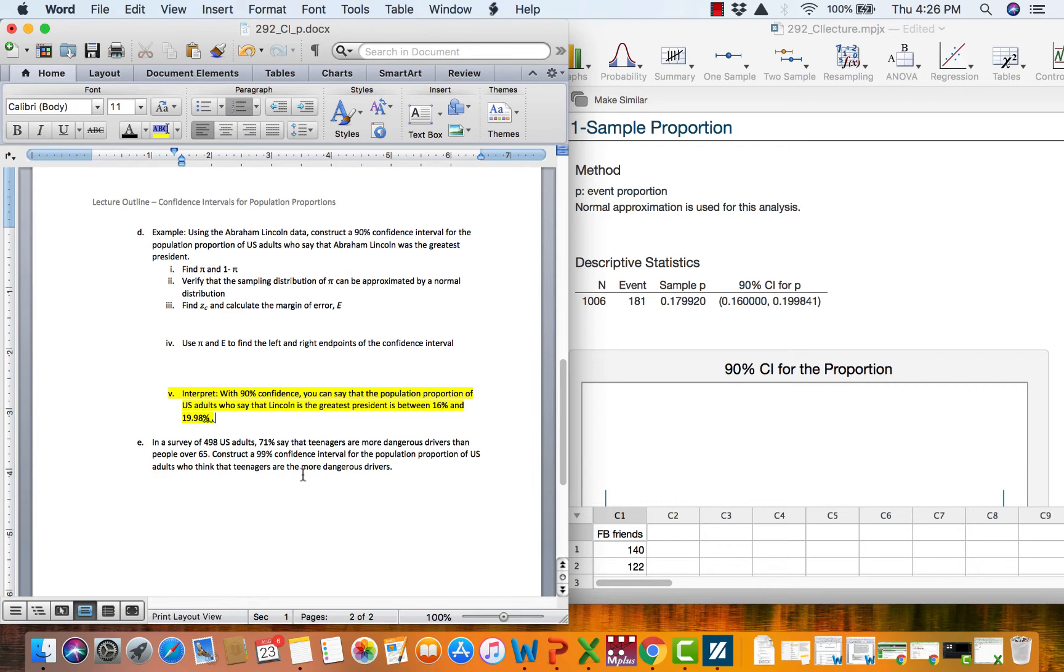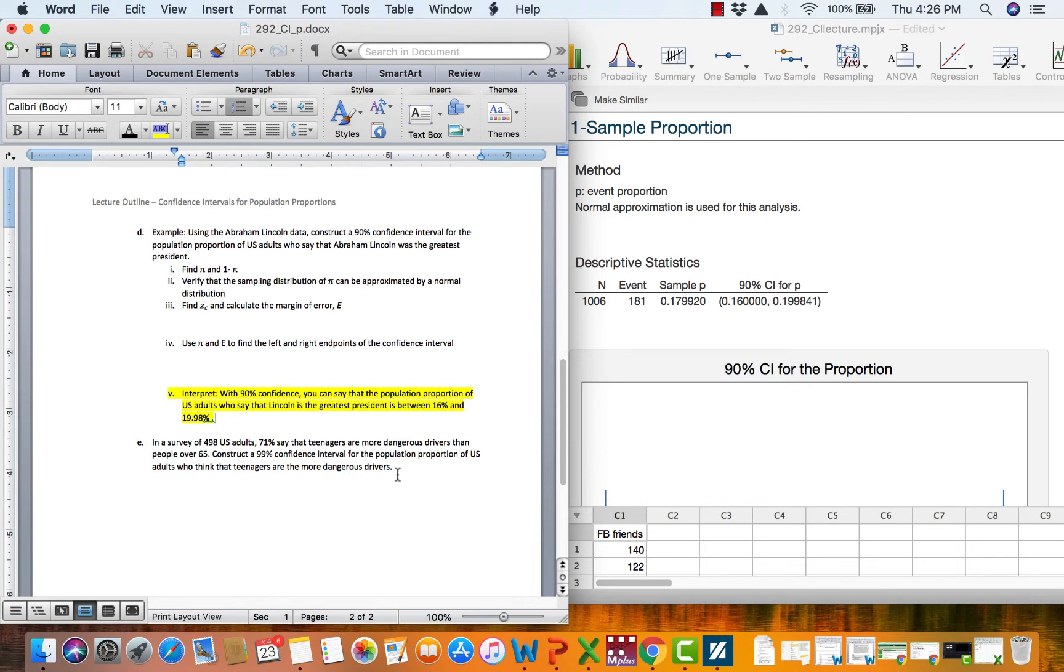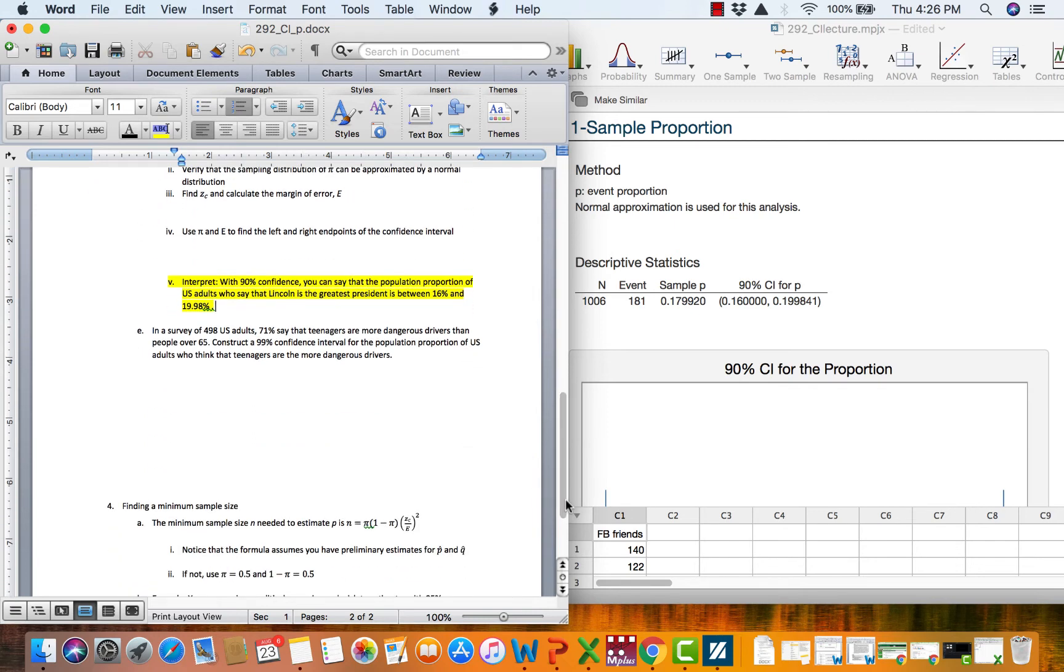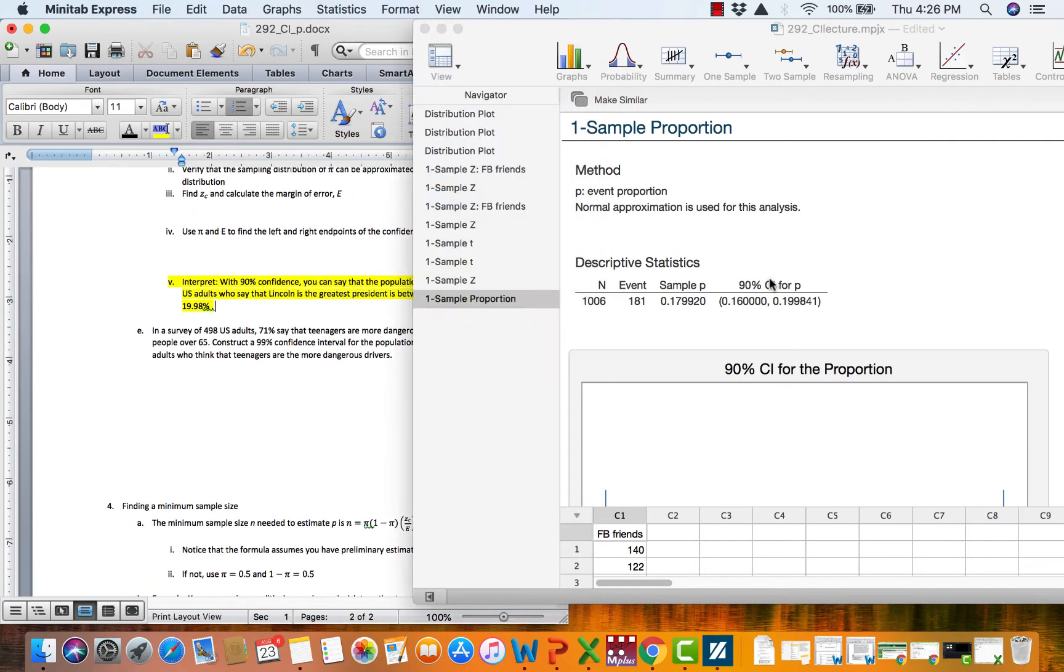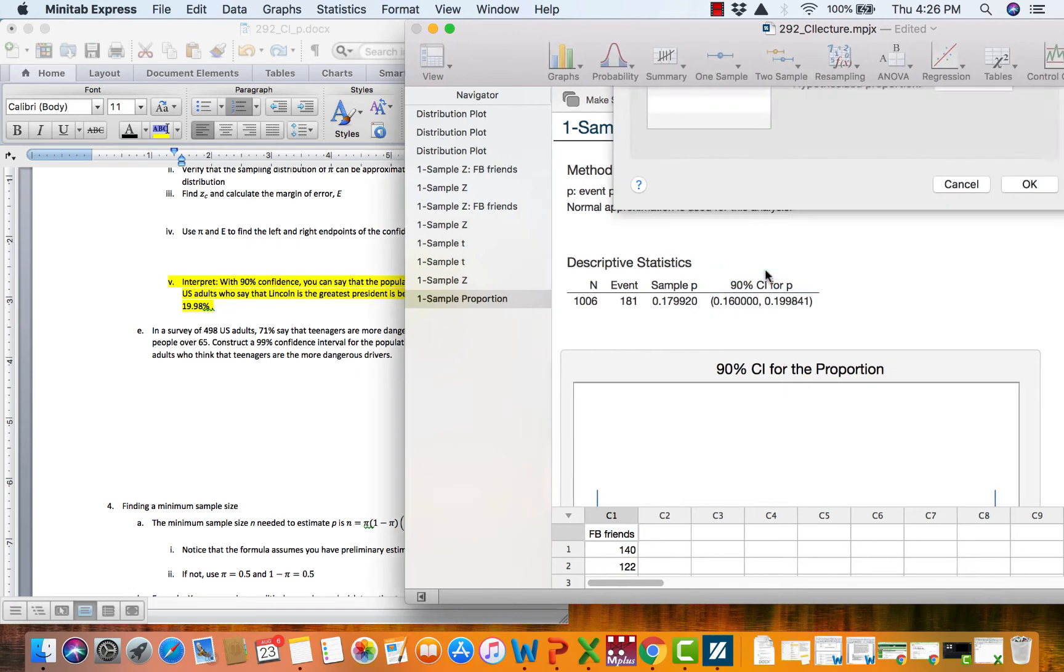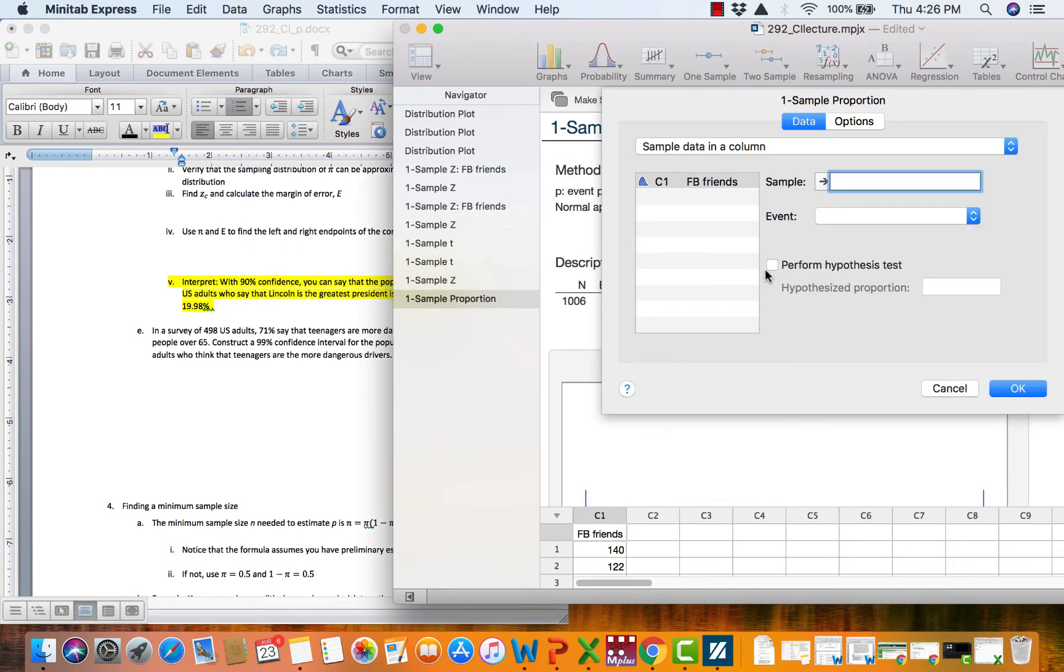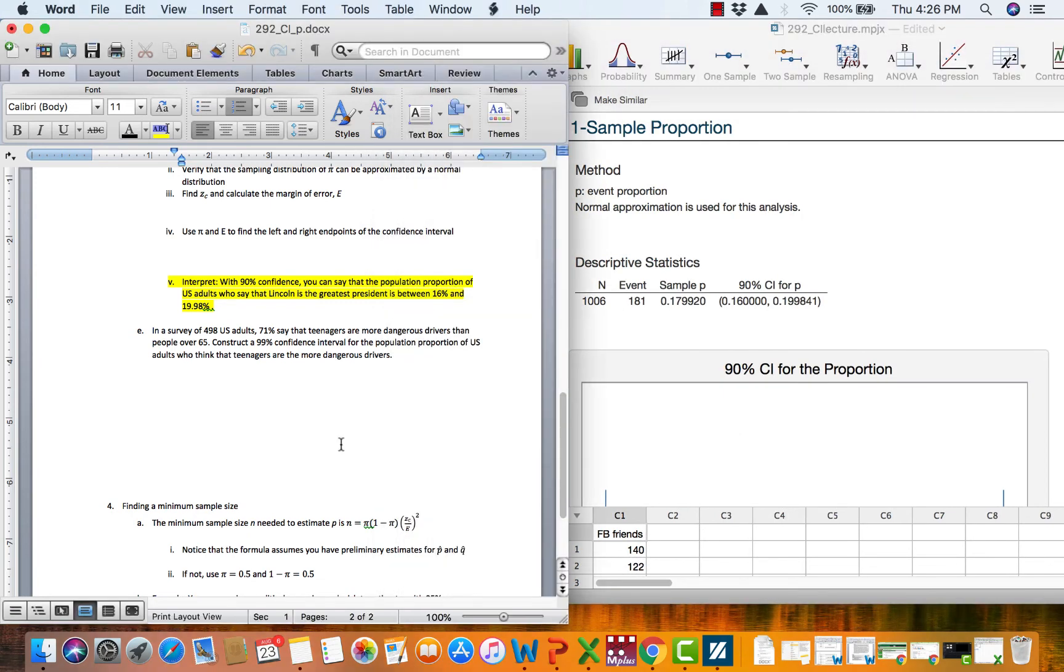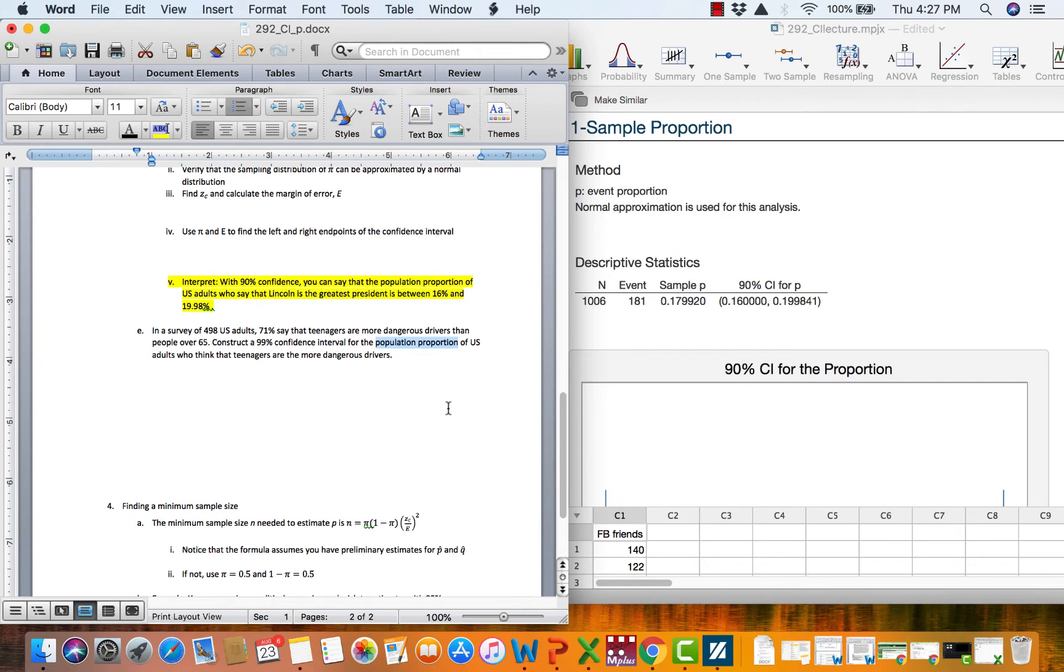Let's do another one. In a survey of 498 US adults, 71% say that teenagers are more dangerous drivers than people over 65. Construct a 99% confidence interval for the population proportion of US adults who think that teenagers are the more dangerous drivers. This one's a little bit tricky because we want to go into one sample proportion. And let's back up for a second. How do we know this is proportion? How do we know we're not going to go to Z or T? Well, there's quite a few ways to know. One is we are reading that we want a confidence interval for the population proportion. We're reading proportion. We read that word. We do not read the word mean.